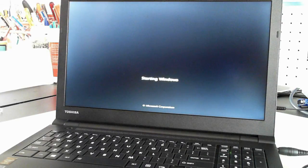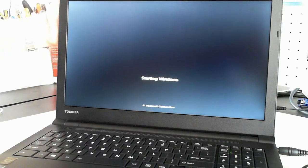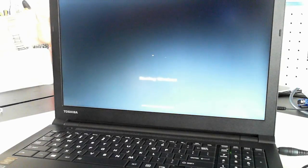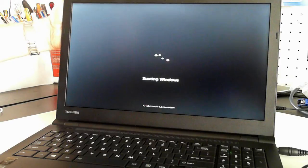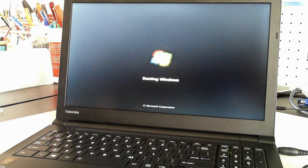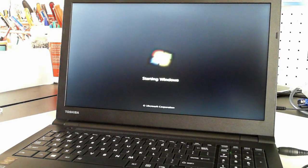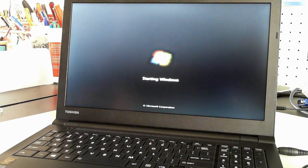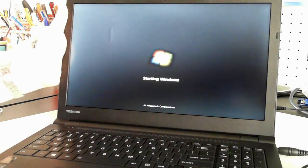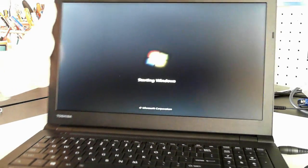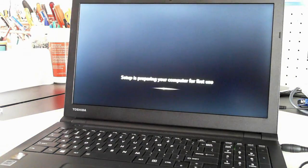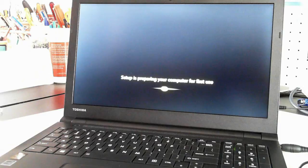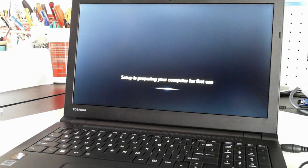So that's now the starting window screen. I'll just see if it's a bit better. I'll leave it as that for the moment. That makes it worse. So your setup is preparing your computer for first use.